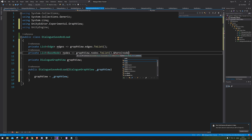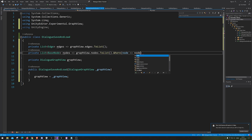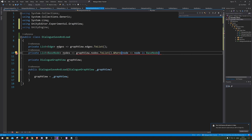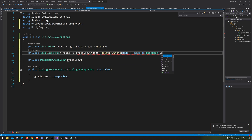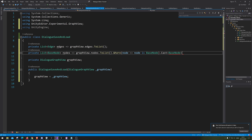We want it to only return nodes that are base nodes — meaning it will go through all the nodes and only return the base nodes to this list. However, we still haven't converted it to actually be base nodes, so let's cast it. By casting it, you are converting it, telling it that it is a BaseNode. And we want that to be returned as a list.